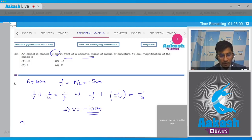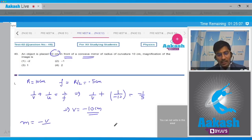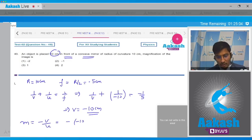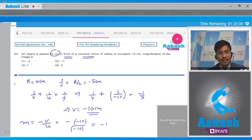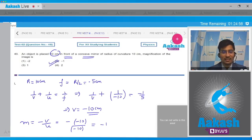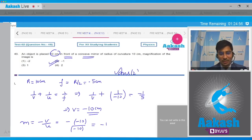The magnification is given as m = −v/u = −(−10)/(−10) = −1. Hence the correct answer for this question is option number 2.